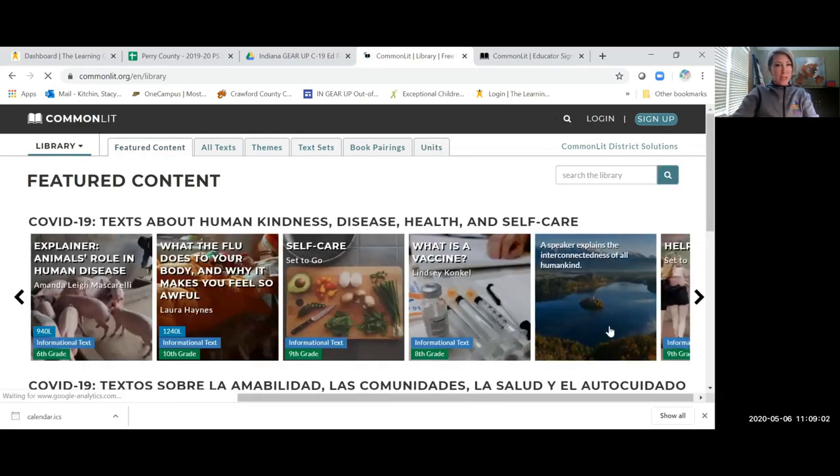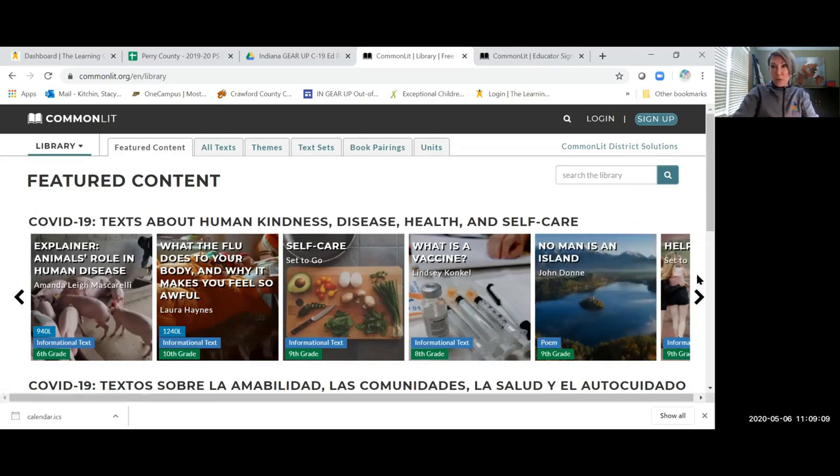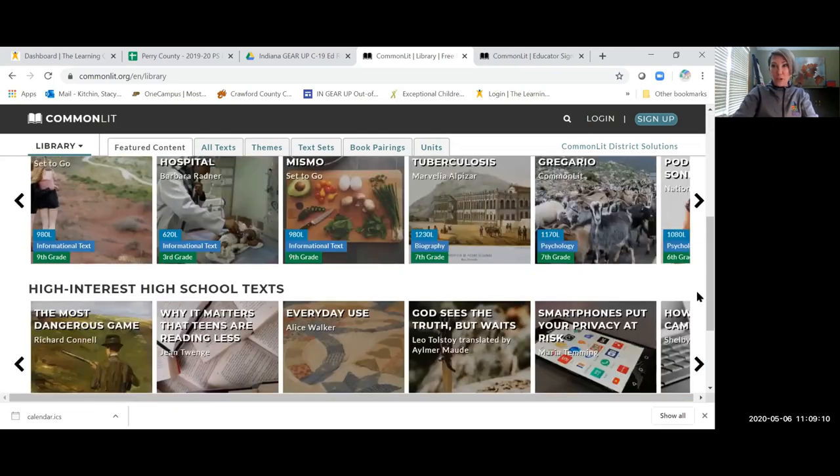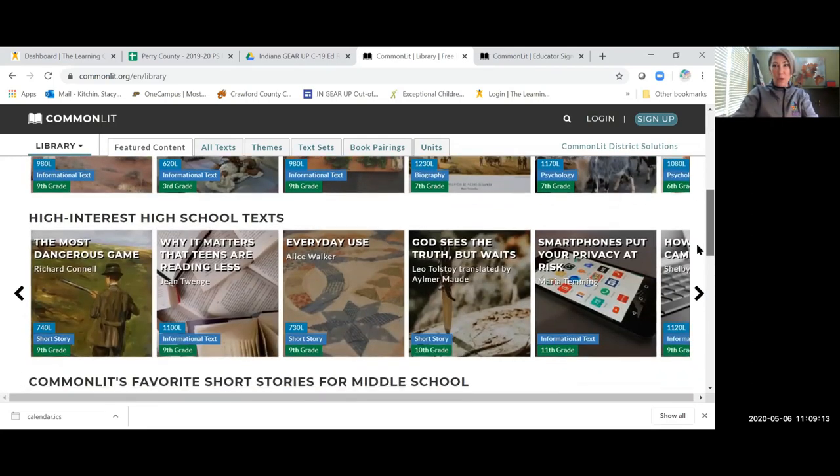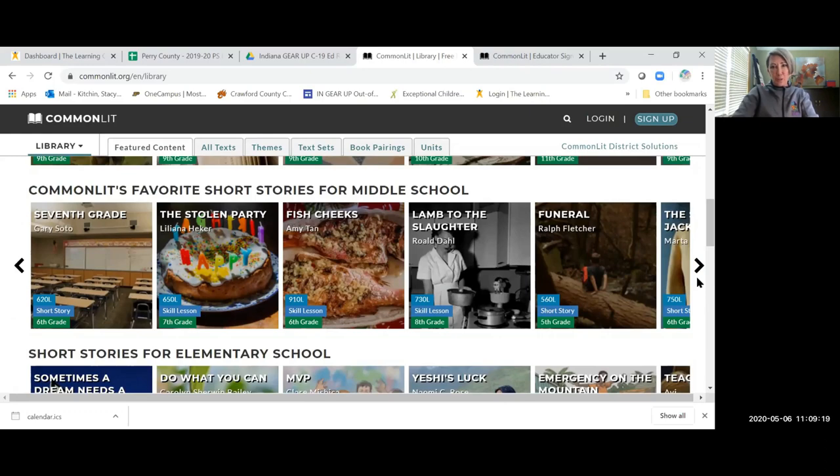Once again, it is totally free, easy rostering. You can see all the different ways that you can find the literature that you would like to provide to your students. It would provide some deep, thought-provoking questions and discussion. So please check it out.